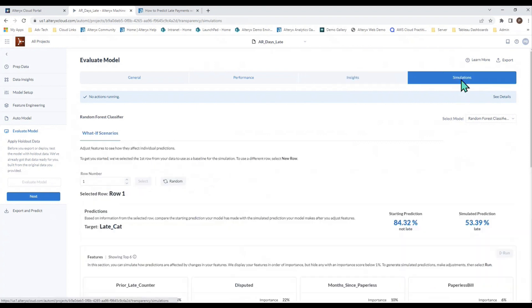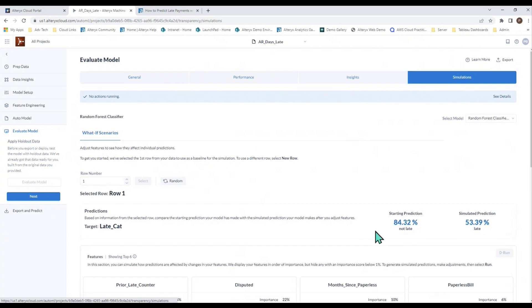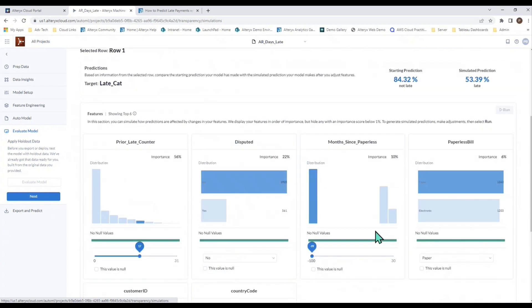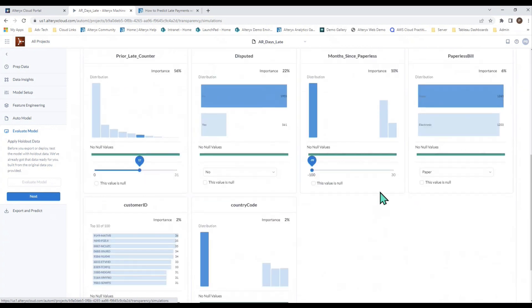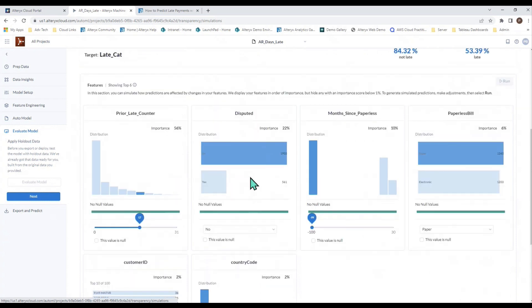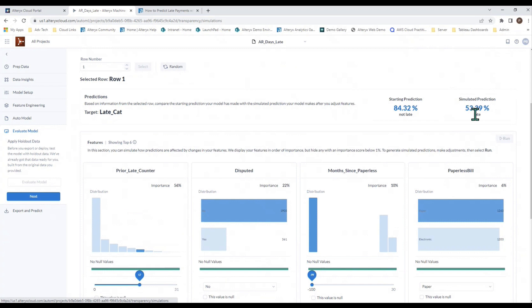The simulation section shows you an ability to do what-if analysis. What it does, first and foremost, it takes the first record of your data and shows you that prediction right here. The first record is 84% likely not to be late. And the values of that first record are down here in this little section. You can make changes, little tweaks, to see how those little tweaks would adjust the predicted value. What I've done here has gone from a zero to a 17, and that new prediction is about a 53% likelihood to be late. Making that one little tweak has changed my not late to a late.